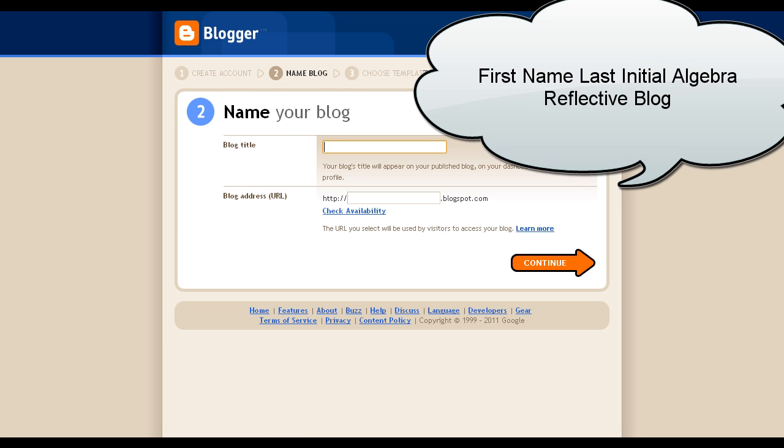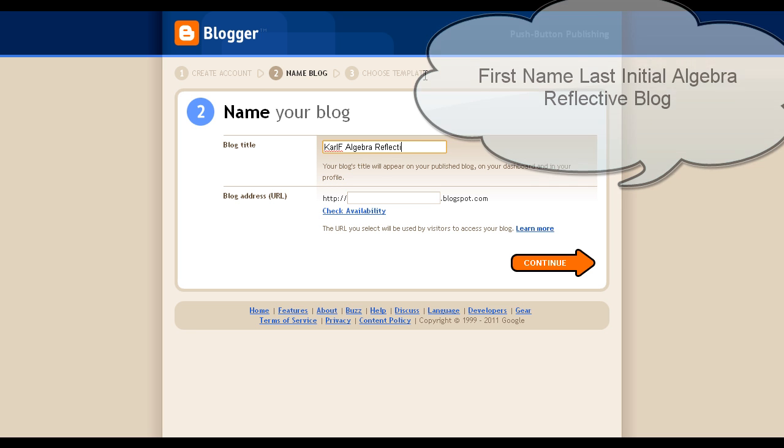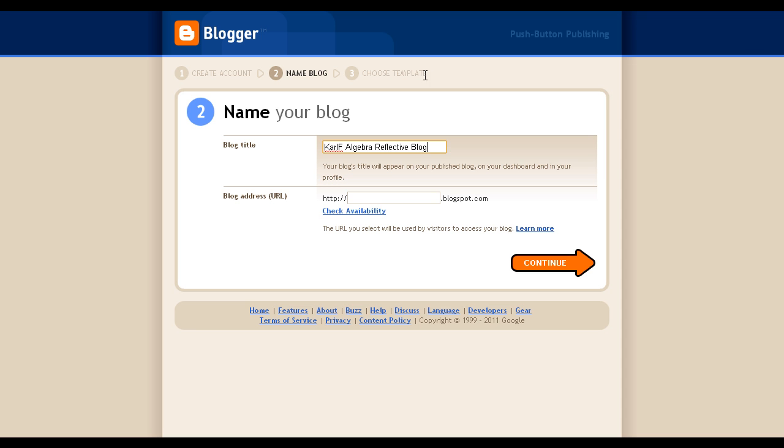For the name of your blog, use your first name and last initial, and then Algebra, Reflective, Blog.